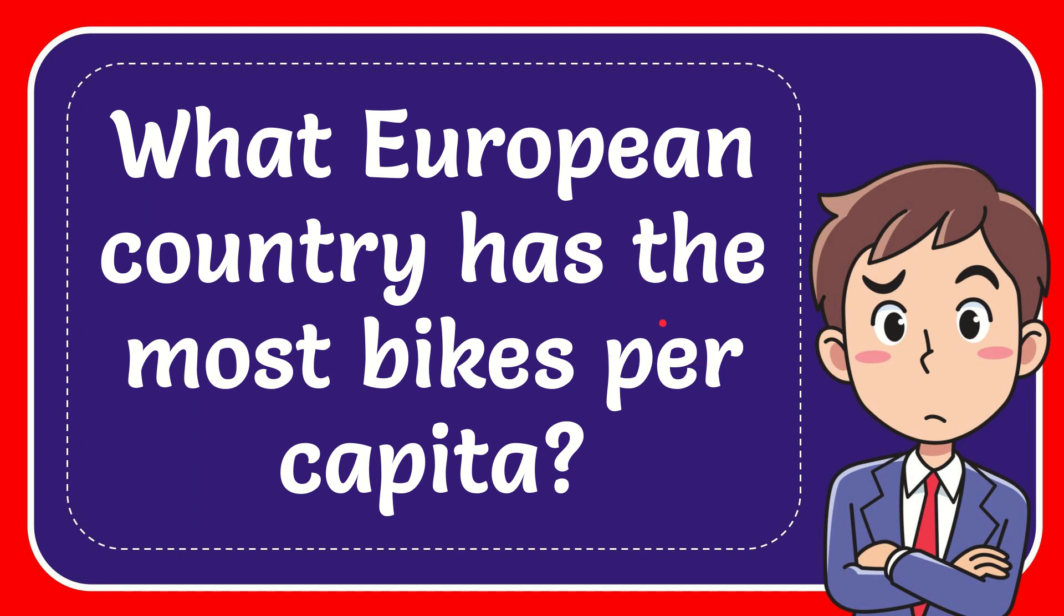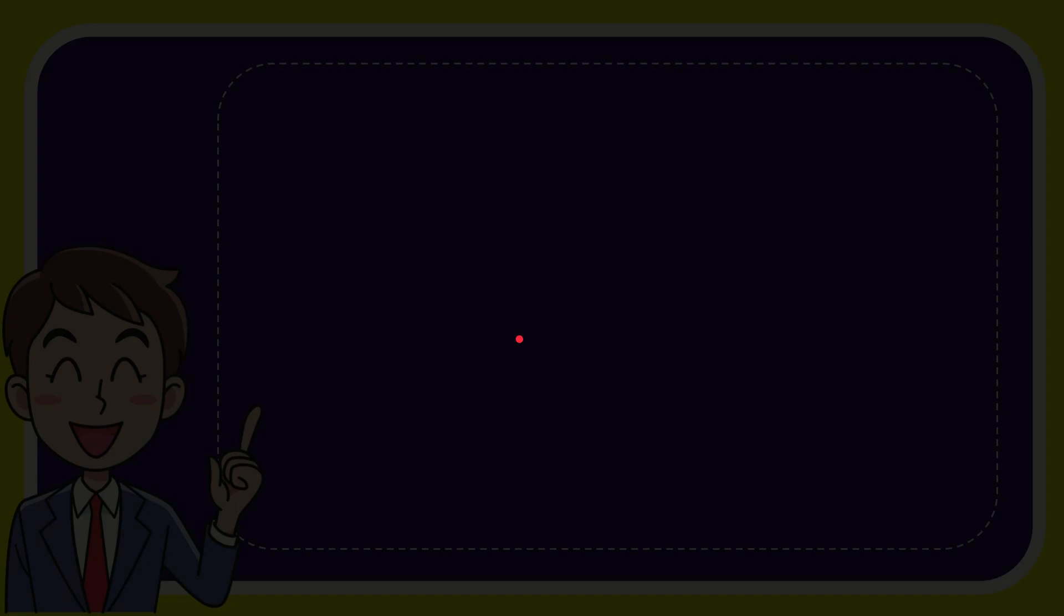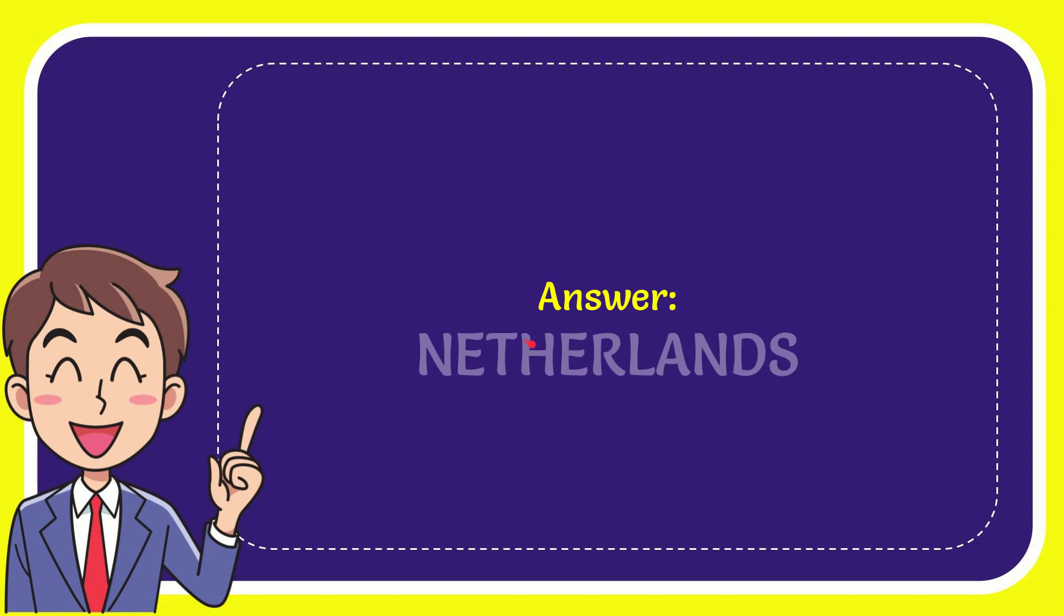In this video, I'm going to give you the answer for this question. The question is: What European country has the most bikes per capita? And I'll give you the answer for this question, and the answer is Netherlands.